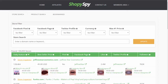Without ShopeeSpy, what you'd have to do is go to the Shopify App Store, located at apps.shopify.com. You'd have to go through and look at the different categories — say for example, marketing — click on view all and look at the individual apps.